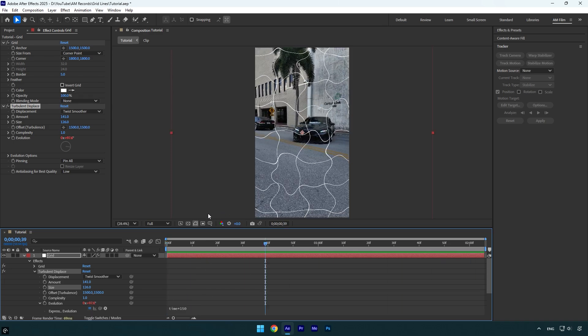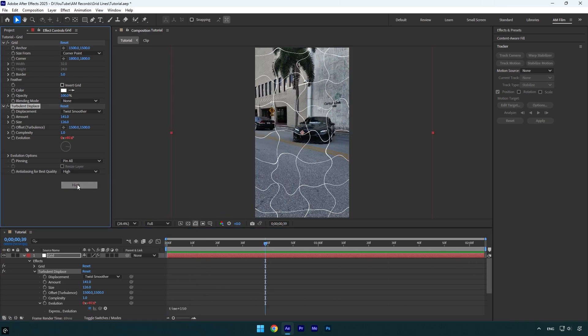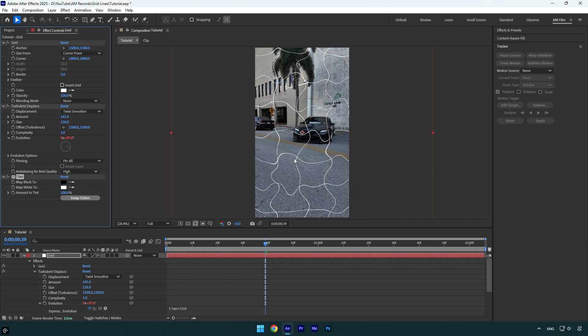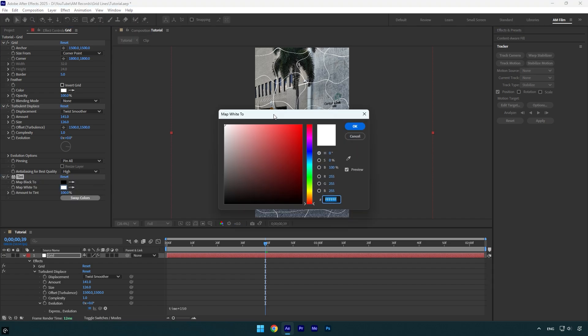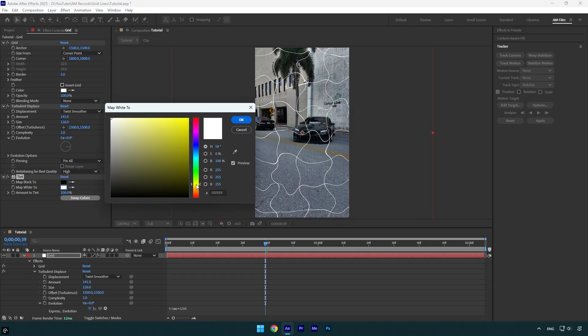Now let's apply a Tint effect. Click on Map White To and change the color to any color you want.